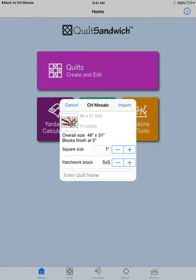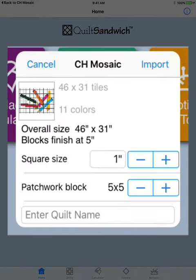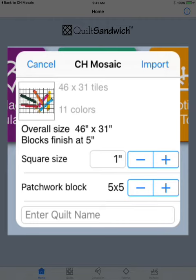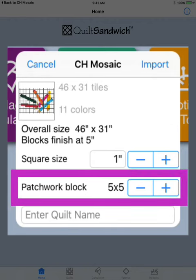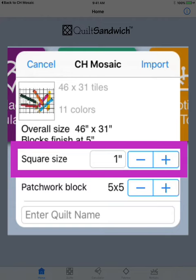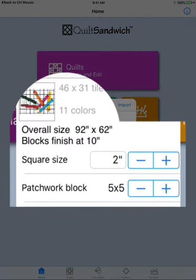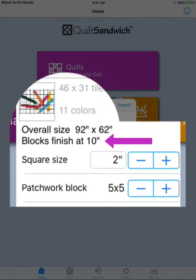And here's a little pop-up menu that allows you to tell Sandwich how you want to make your quilt. You can see that there is a picture of the quilt. It's 46 by 31 tiles and it has 11 different colors in it. Right now because my square size is one inch, my quilt is 46 inches by 31 inches. The patchwork block is the size of the block made up of the one inch pieces. So you can change your square size to be two inches and you can see that my overall size is now 92 inches by 62 inches. My patchwork block is still five squares by five squares, but because my squares are now two inches, my block is going to finish at 10 inches.